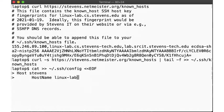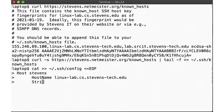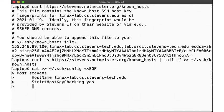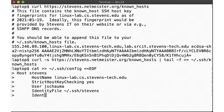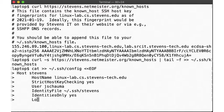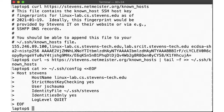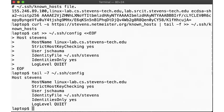We enable strict host key checking, since we have the correct known hosts entry. My username at Stevens is different from the local username on my laptop, so I'll also specify that here. Next, I provide the path to the correct ssh key to connect to Stevens, specify that we only want to forward the correct identities, and silence some debugging information.